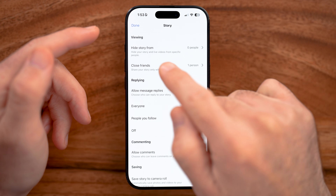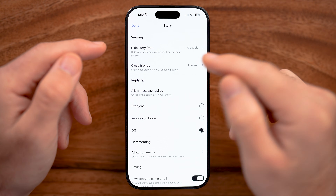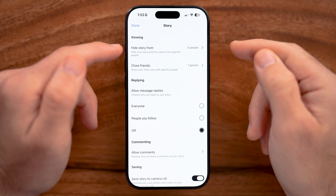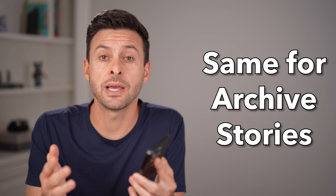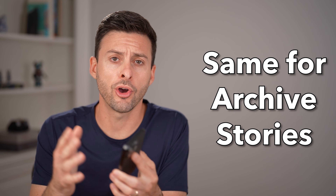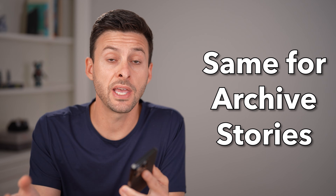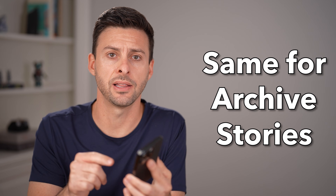Let me show you an easy way to add highlights on Instagram without posting to your story. You can do the same steps to get your old archive stories and put them as highlights.